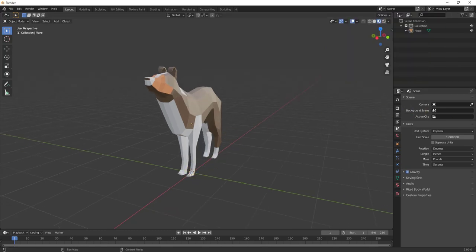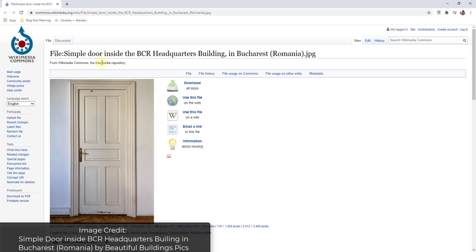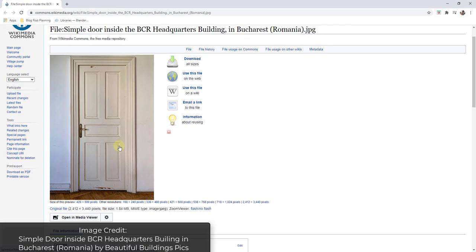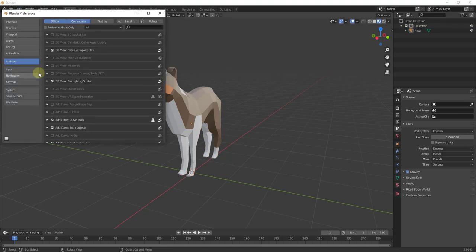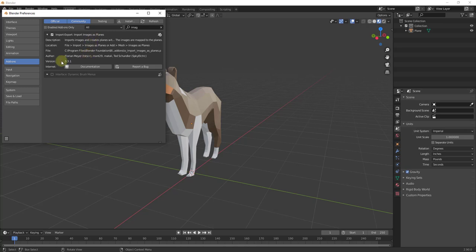I thought I'd start by creating a model from an image. I'm going to link to this image in the notes down below — it's a door from Wikimedia Commons, meaning anyone can download and use it. What we're going to do is start by importing this image. The way we need to do that is first make sure an add-on is enabled: we want to make sure that Import Images as Planes is enabled.